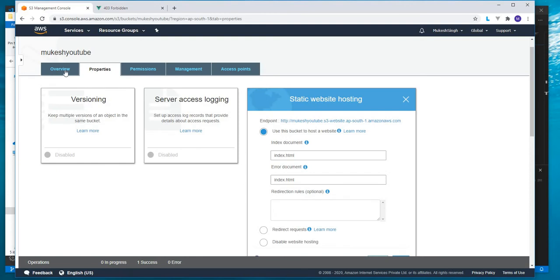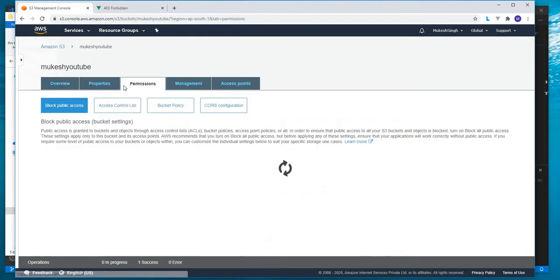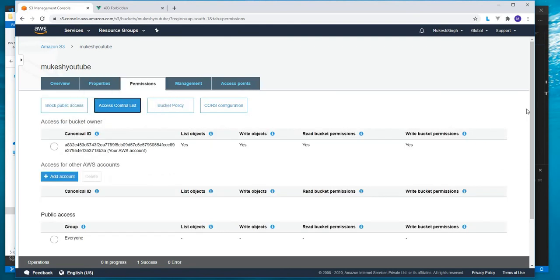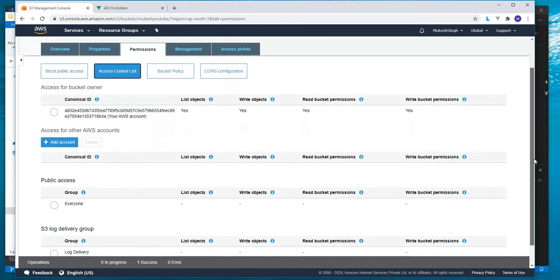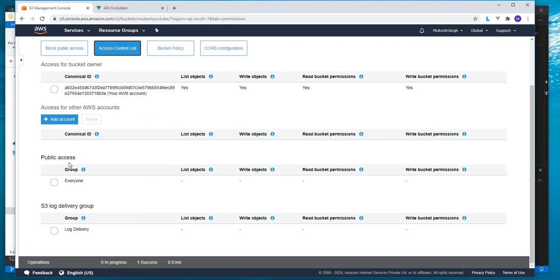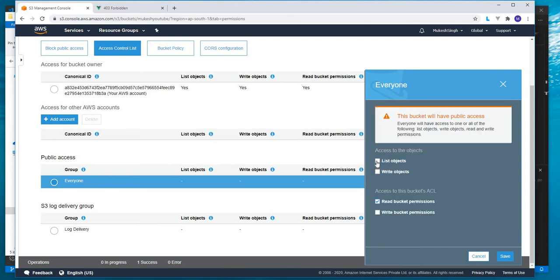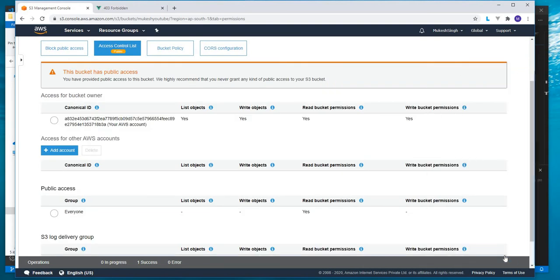We'll come to permissions. Here we have access control list. In access control, we have public access. In public access, we'll give read bucket permissions and save it.